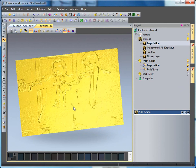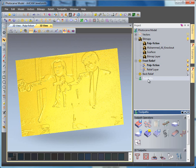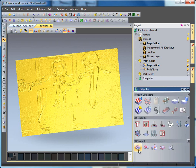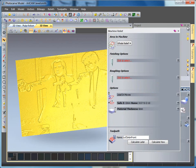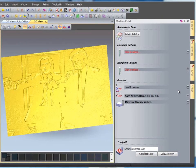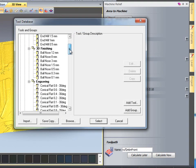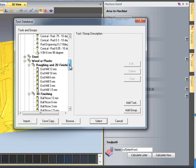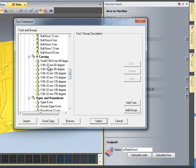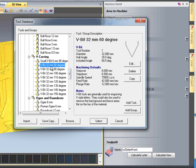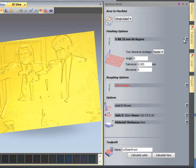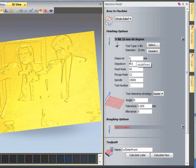The next thing I'm going to do is create a toolpath over my design. To do this I select the toolpaths tab and scroll to my create machine relief toolpath. I'm going to drag this over to the side, then firstly select a finishing tool — a V bit carving tool — and I'm going to go for a 60 degree V bit carving tool with a step over of 4mm.